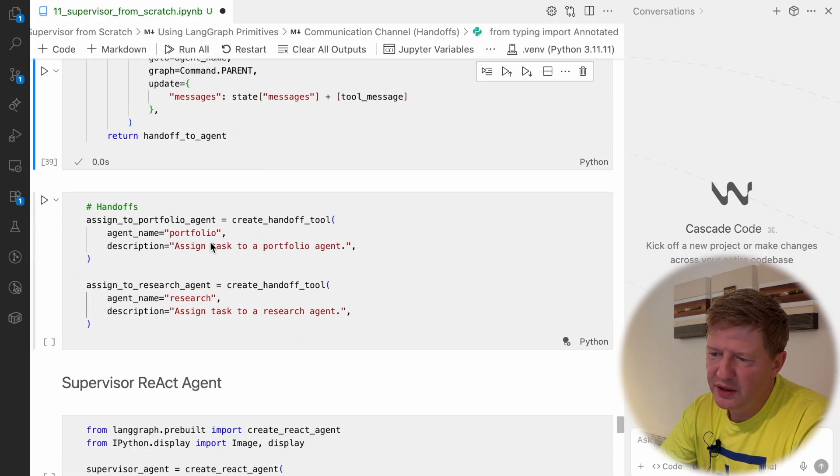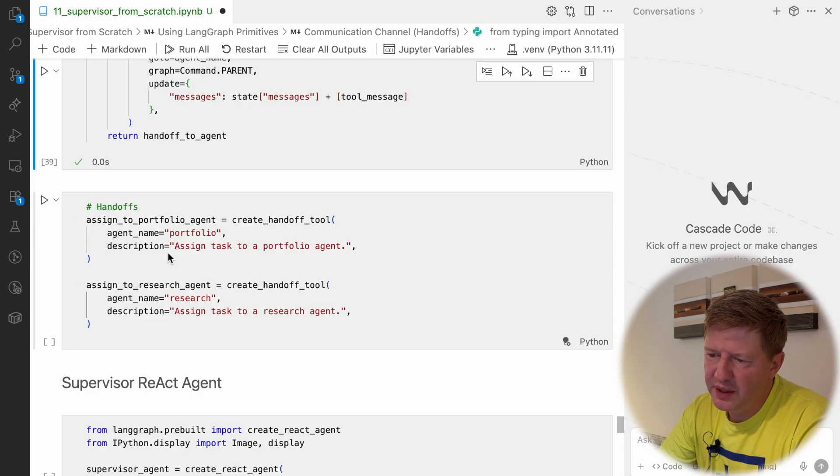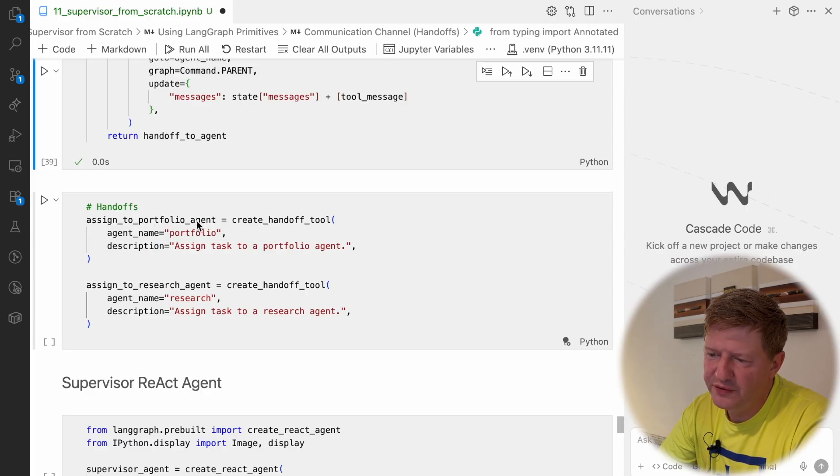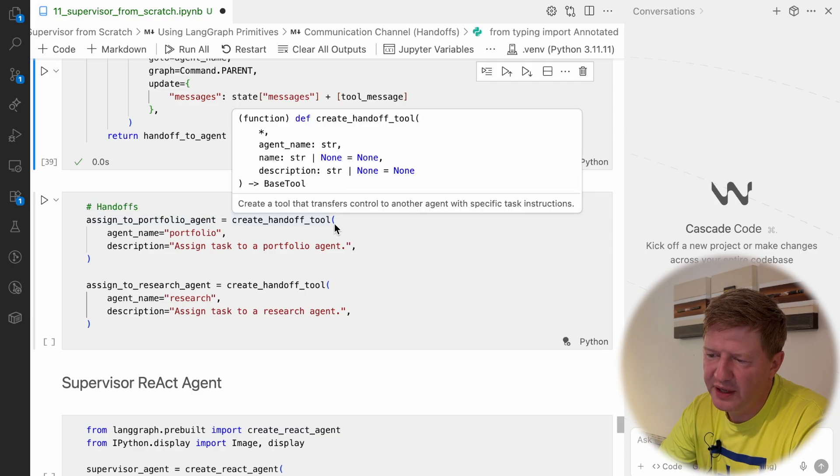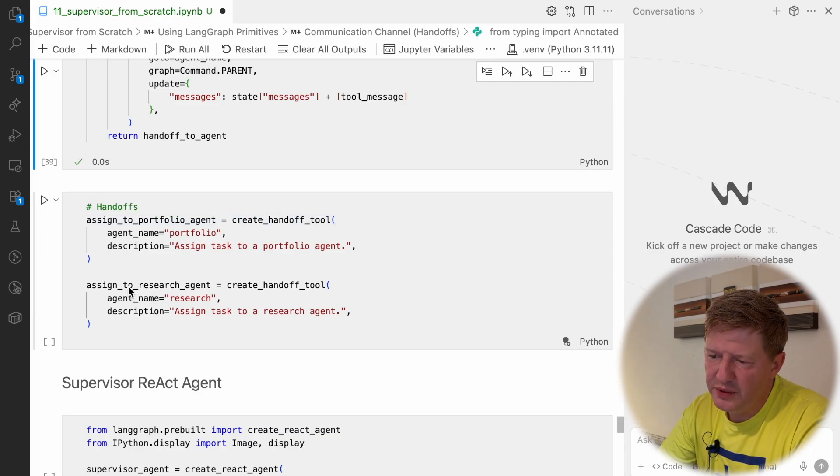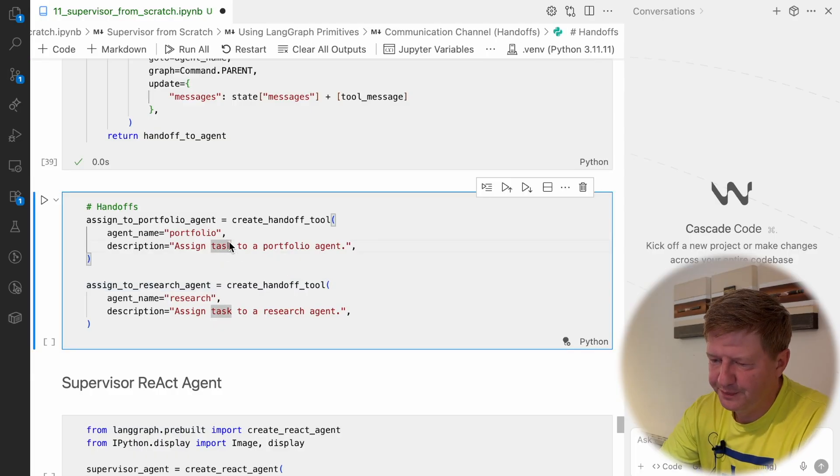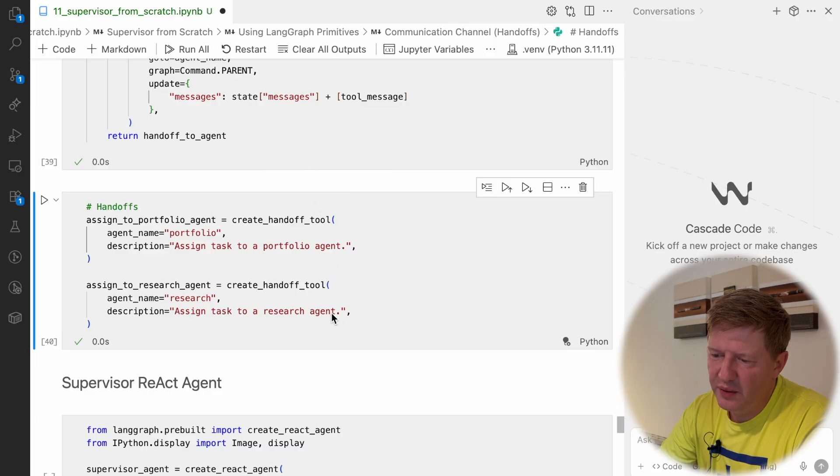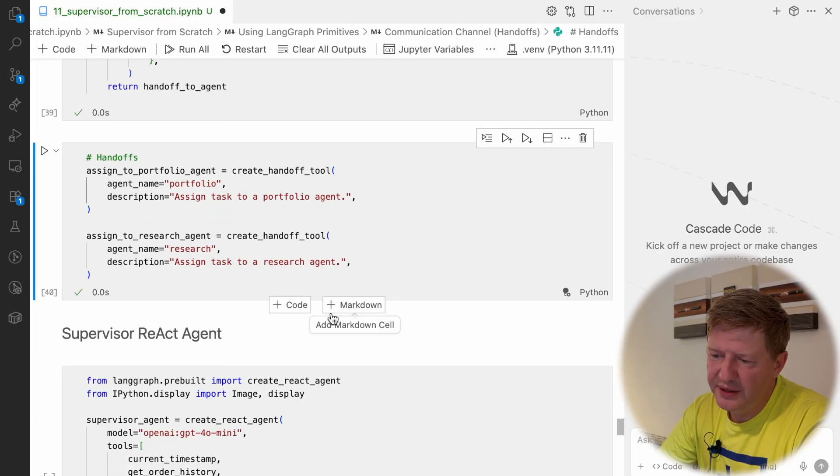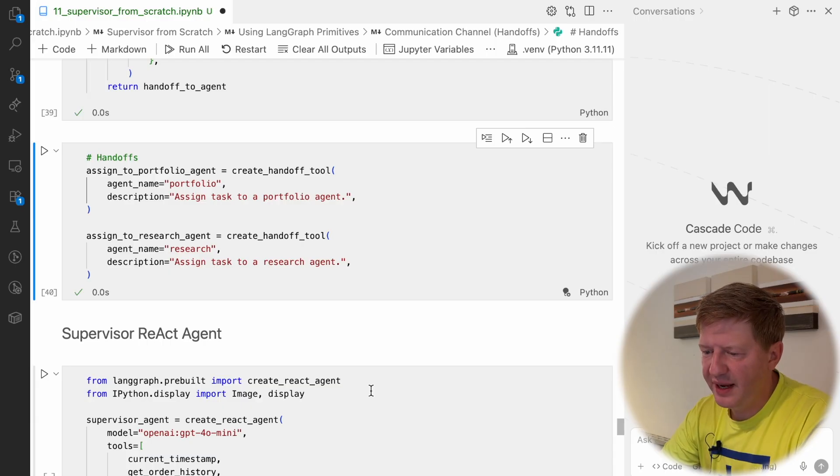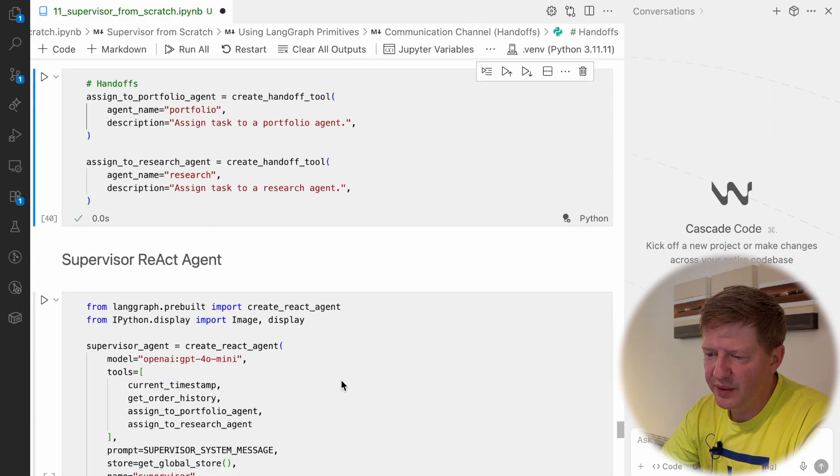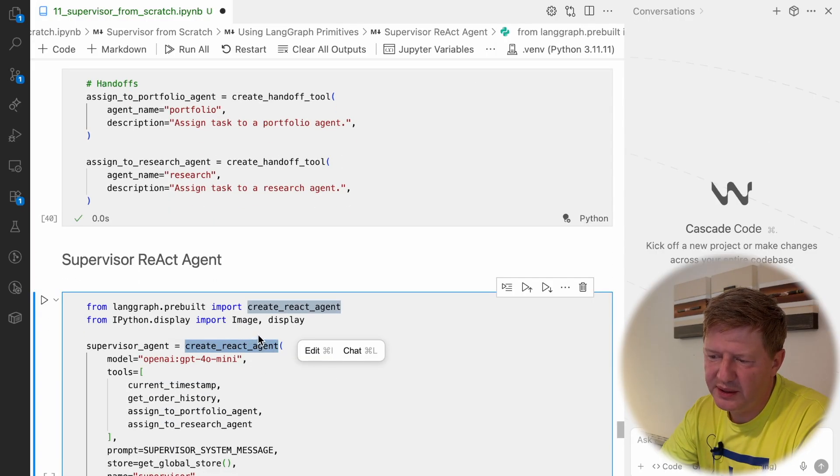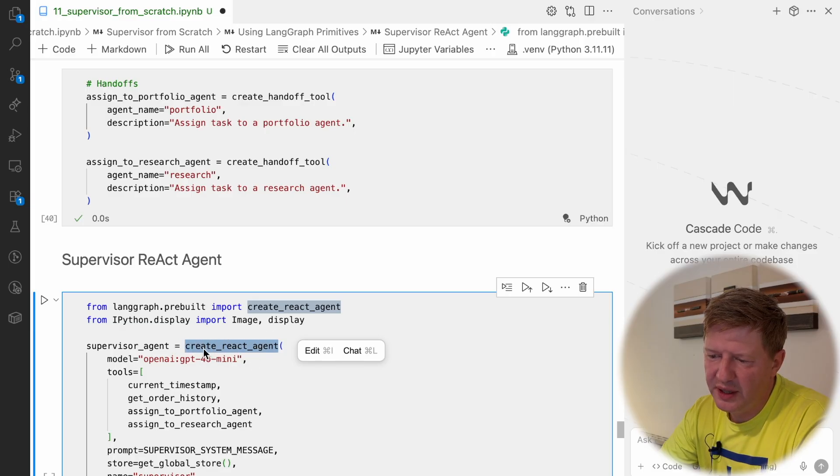We need to define two handoff tools, so our supervisor should have methods to assign to portfolio agent, and for that we are creating handoff tool for portfolio, and the same to research agent. And having that, we covered all the communications between those, and now we need to create supervisor agent itself. Supervisors also react agent, so we are creating this create react agent, it's still high level, but it's not supervisor, it's single agent.